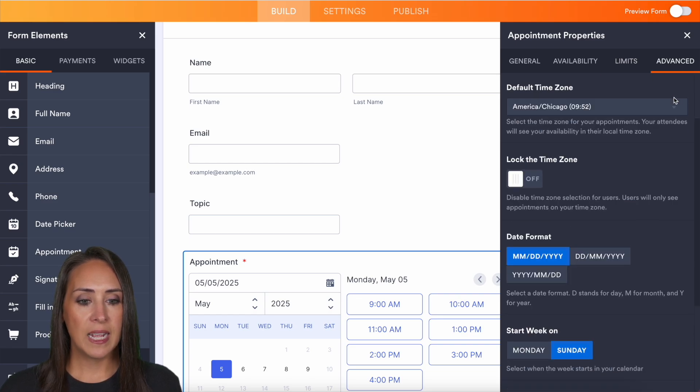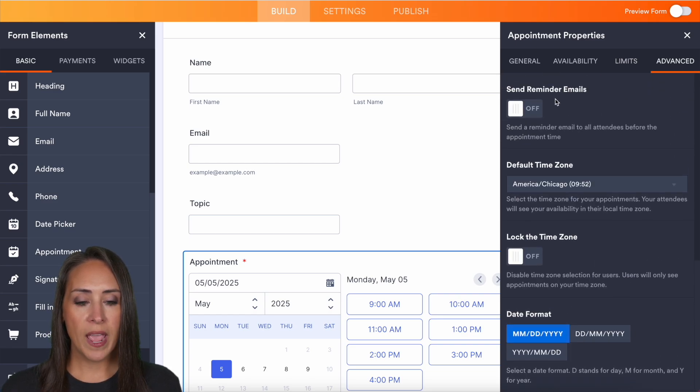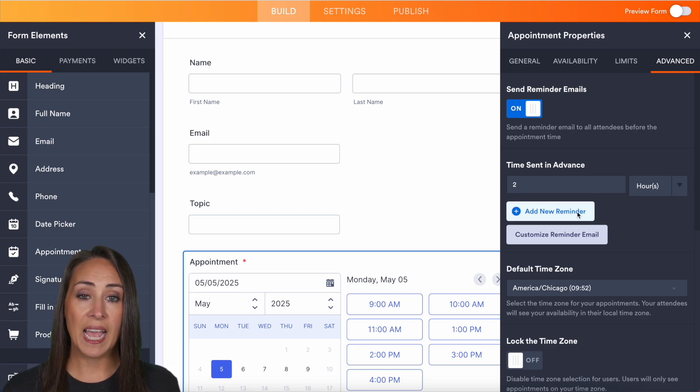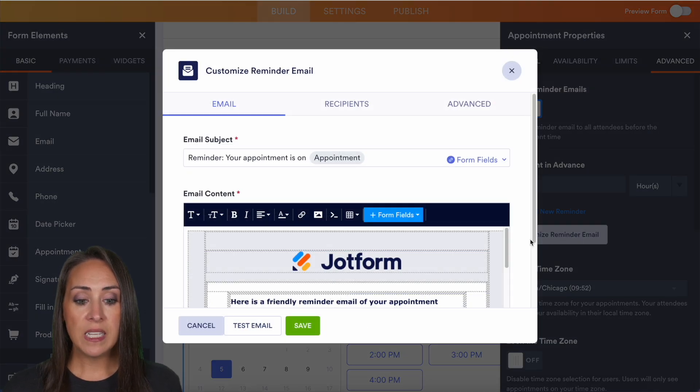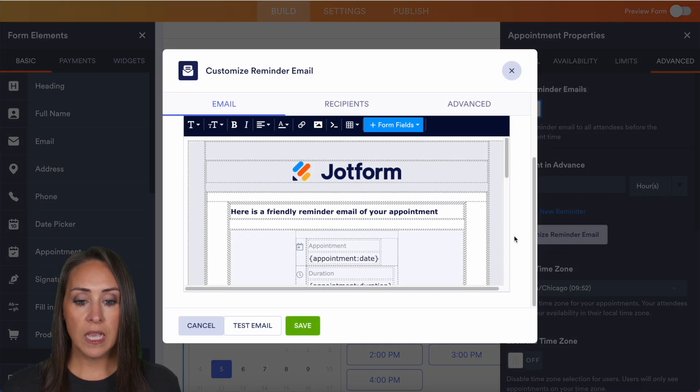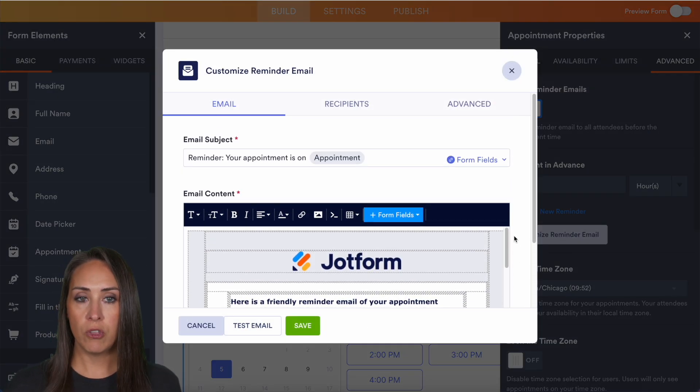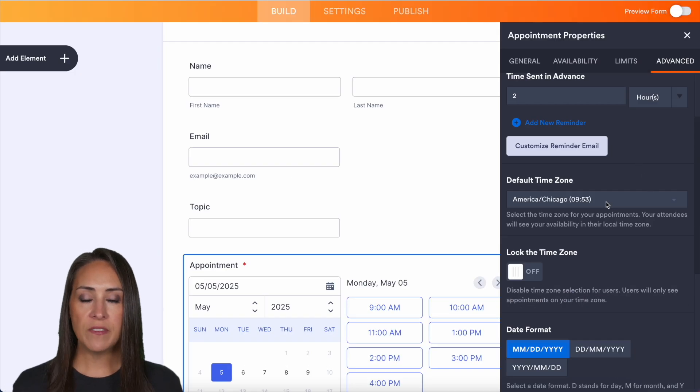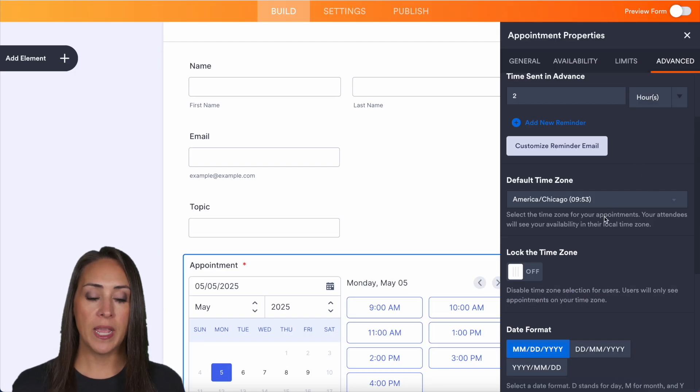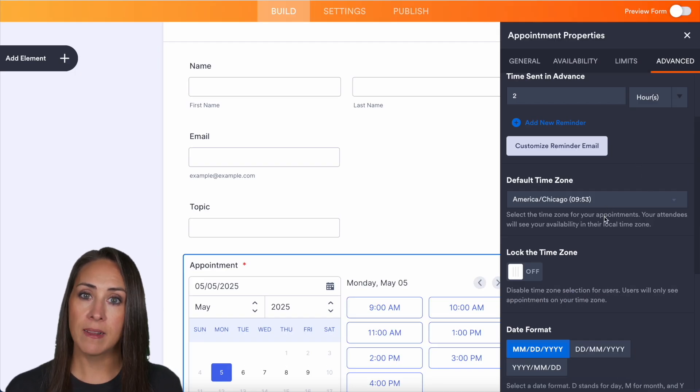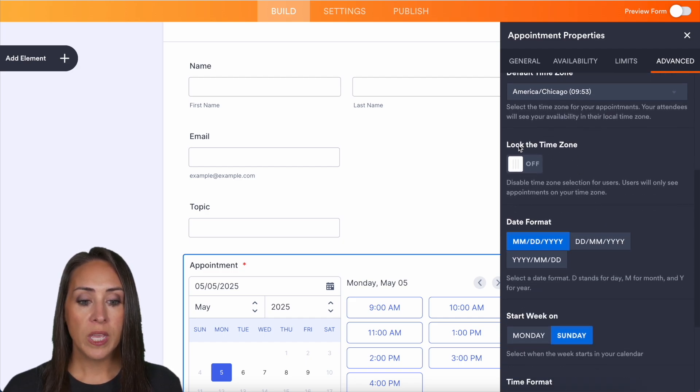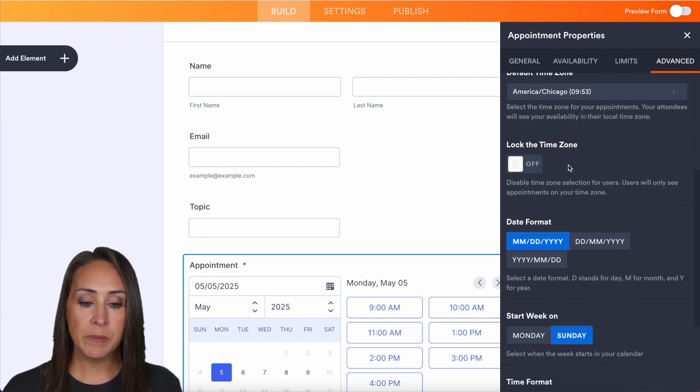Then on the last tab, we have send reminder email. So if you'd like to do that, you can turn that on. You can even add additional reminders. And these emails are completely customizable for you and your brand. Next, we have the default time zone. It's going to automatically default to your current time zone. You can lock the time zone.